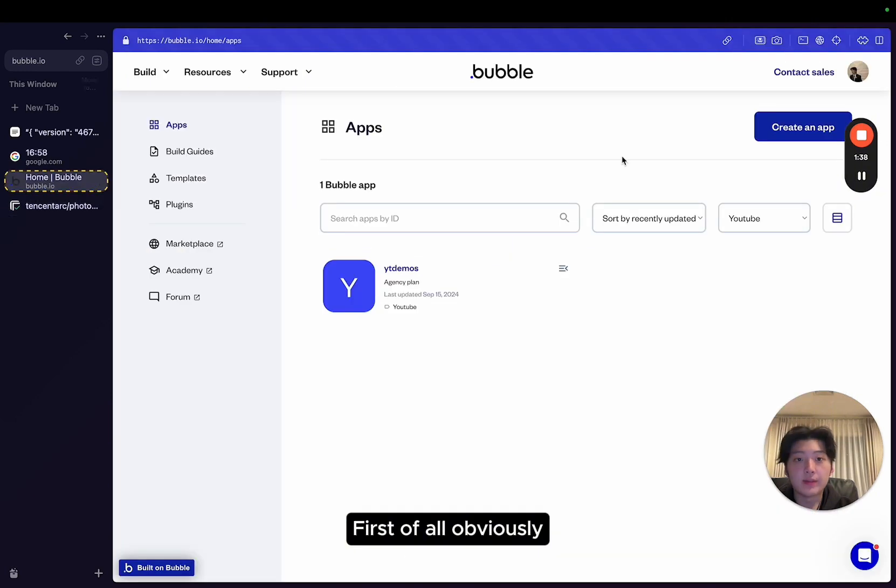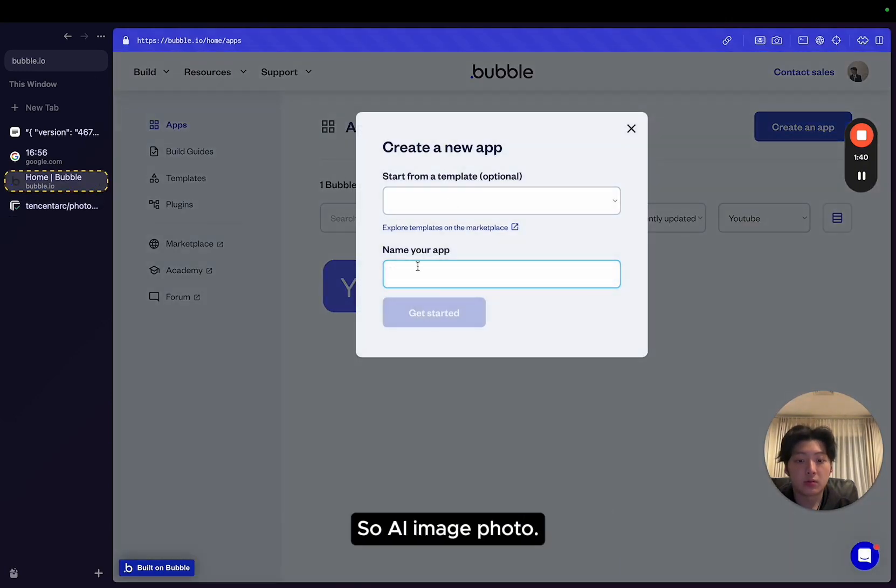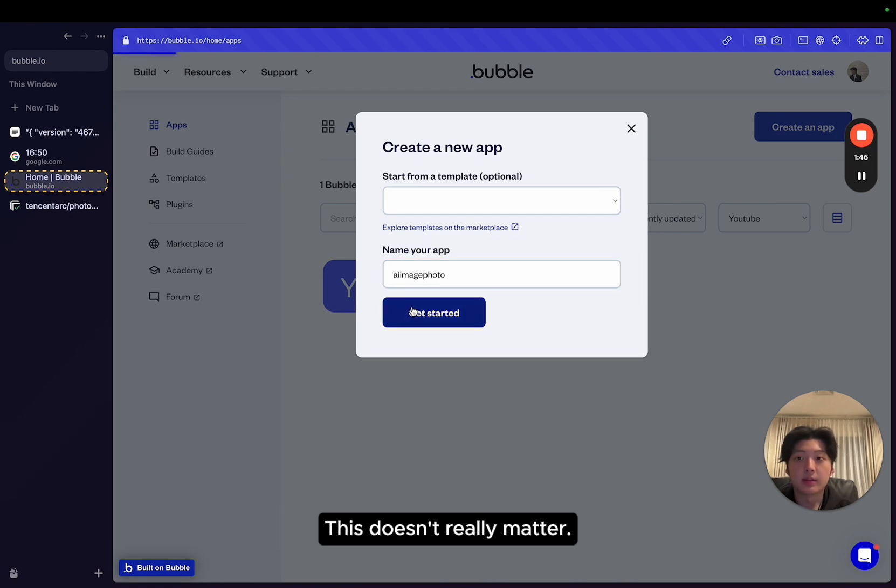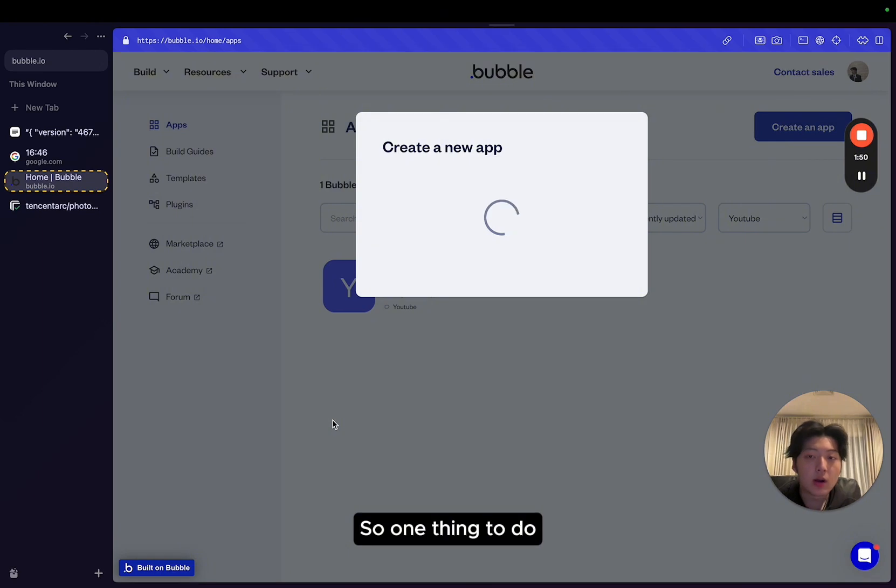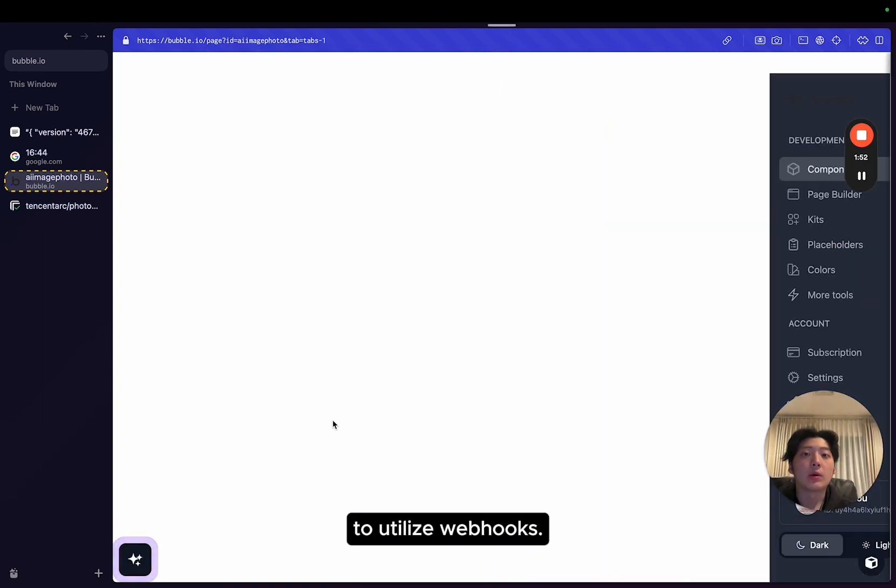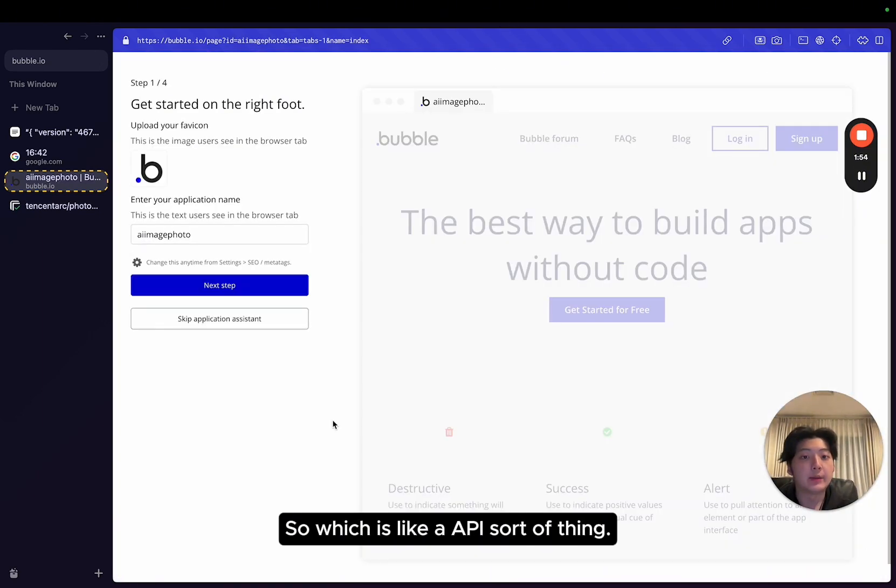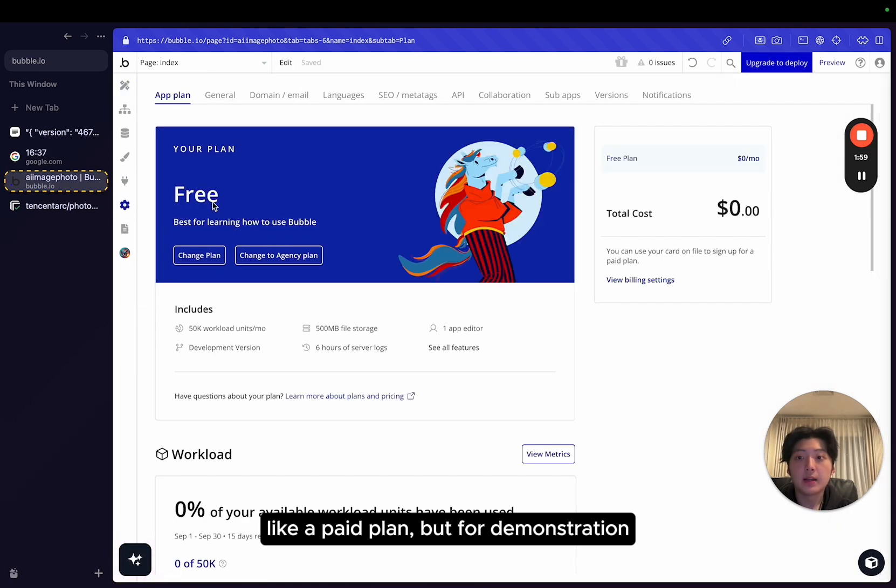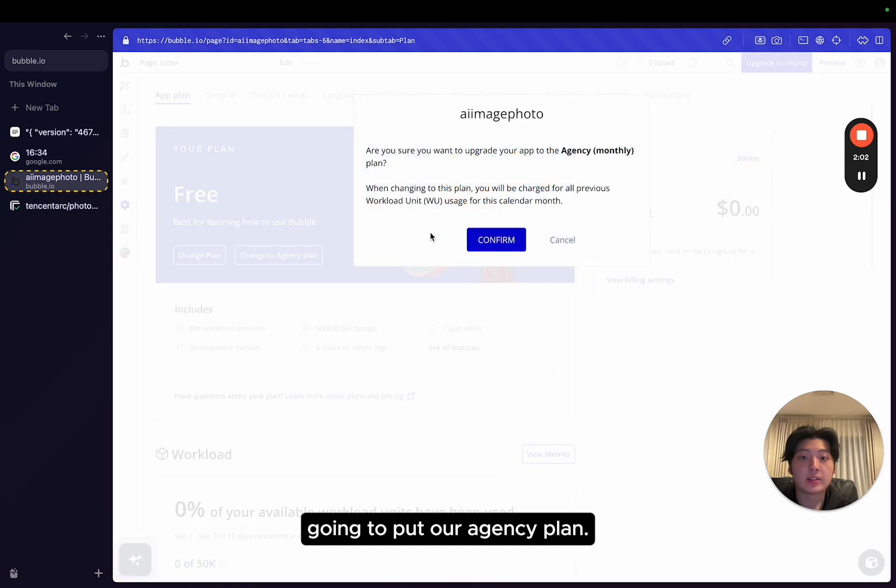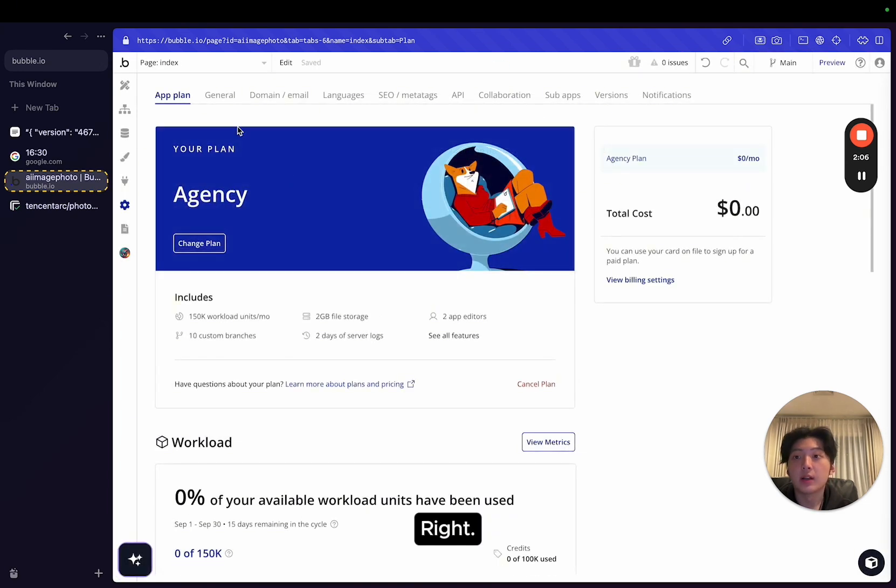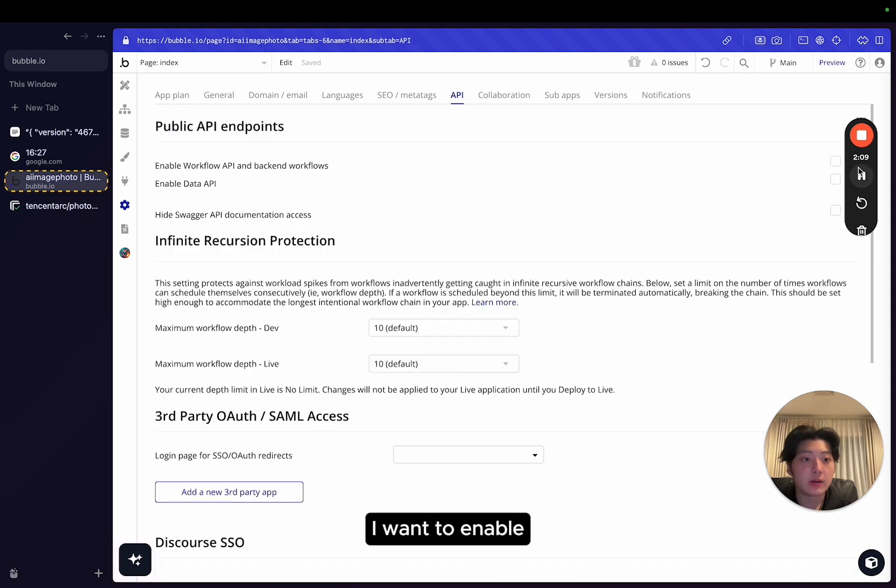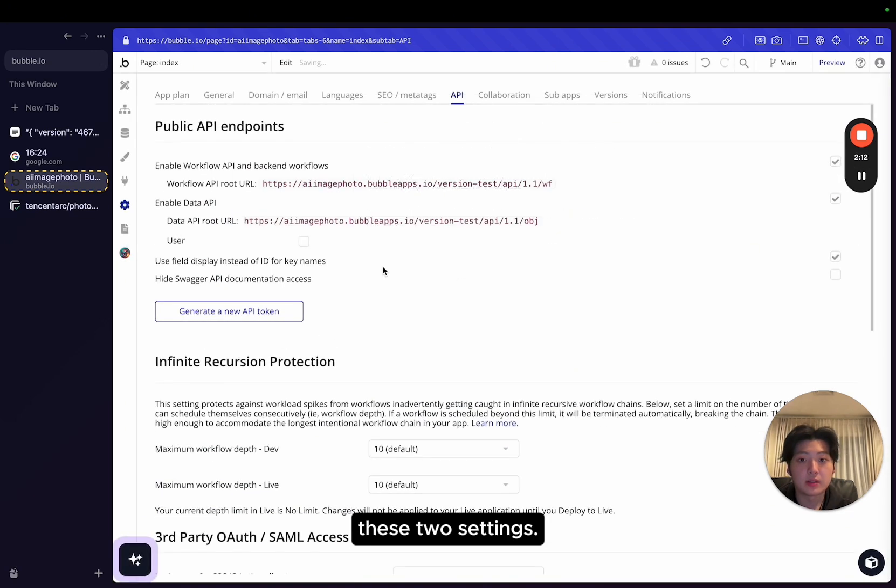First of all, you want to create a Bubble app. AI image photo, something like that, you can give whatever name you want. This doesn't really matter. So I create an app. One thing to do is because we're going to utilize webhooks, which is like an API sort of thing, your app has to be on a paid plan. But for demonstration purposes, I'm going to put it on an agency plan. I just want to show you how it looks, how it works.